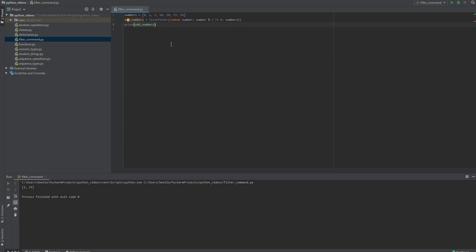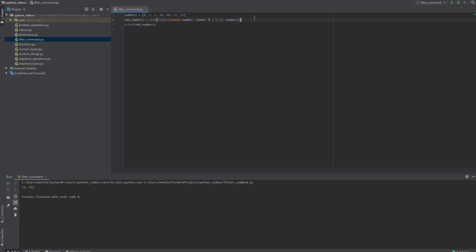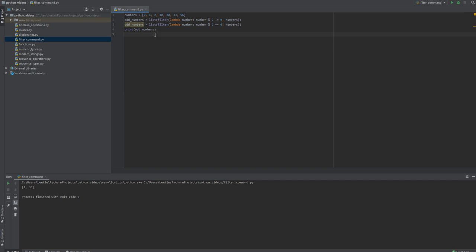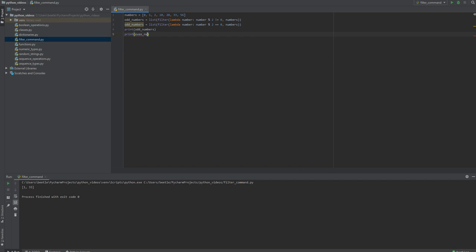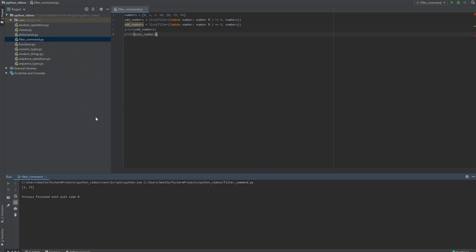Similarly, we could have done even numbers. Copy this line and change that to an equal sign and print even numbers. And run it.